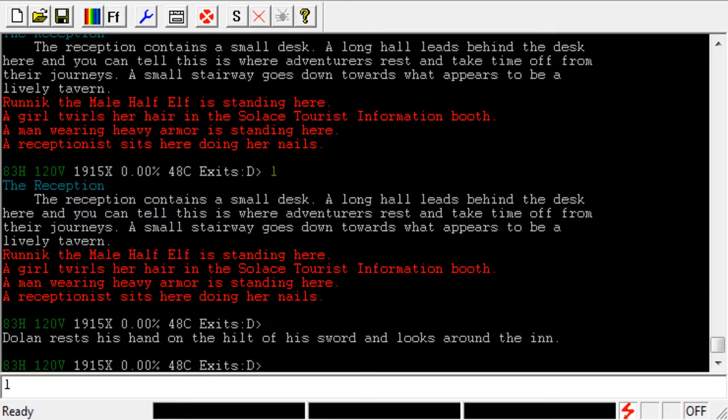In this video, we're going to take a look at creating highlights in JMC. All a highlight is, is it just takes text and turns it from one color into a different color that you specify.